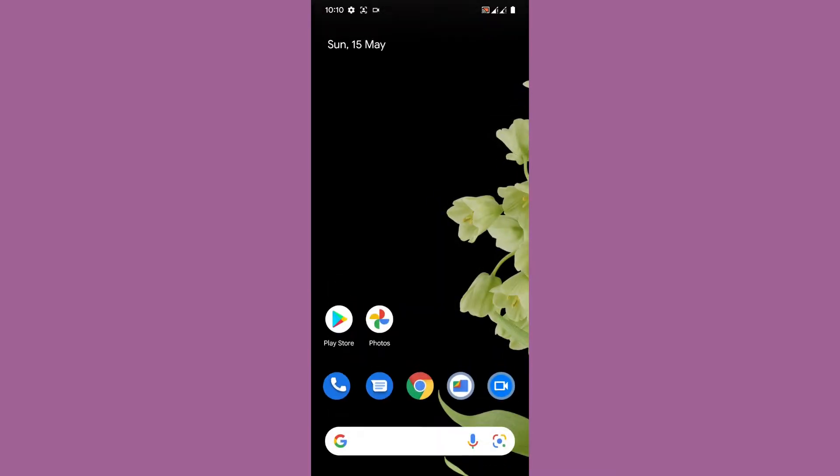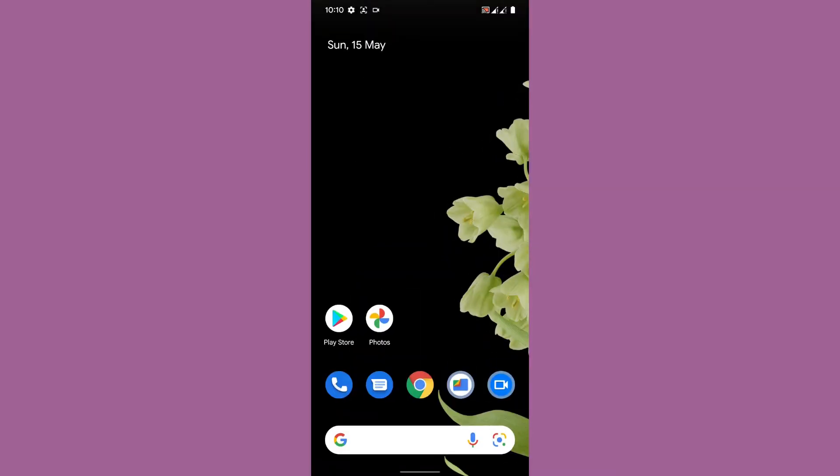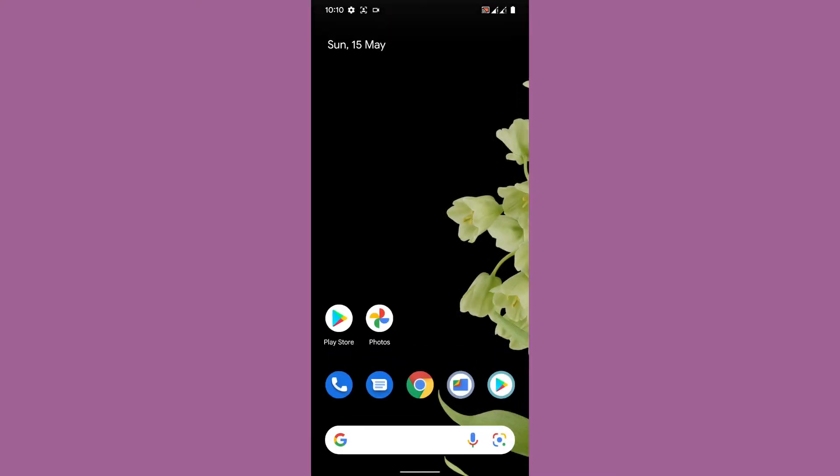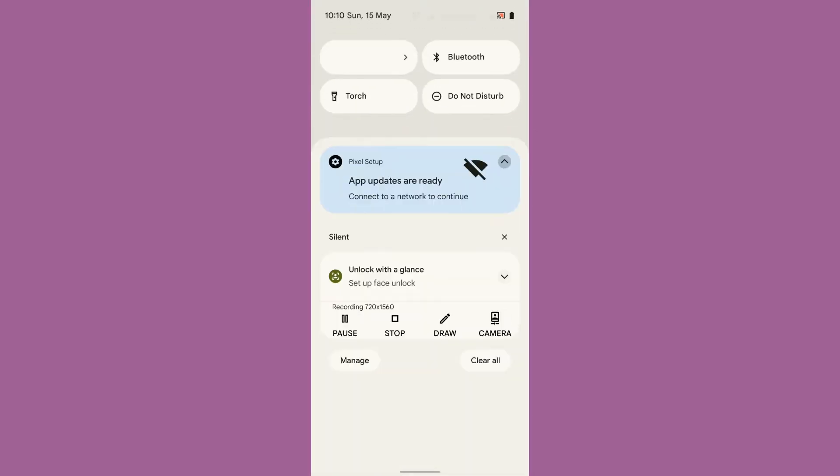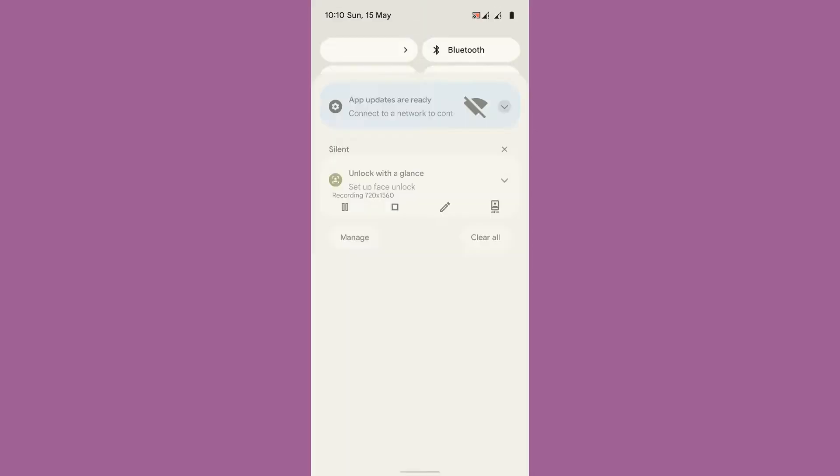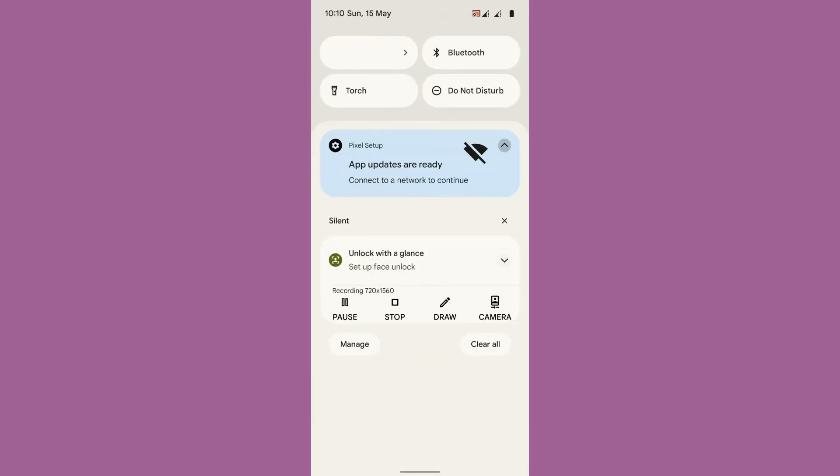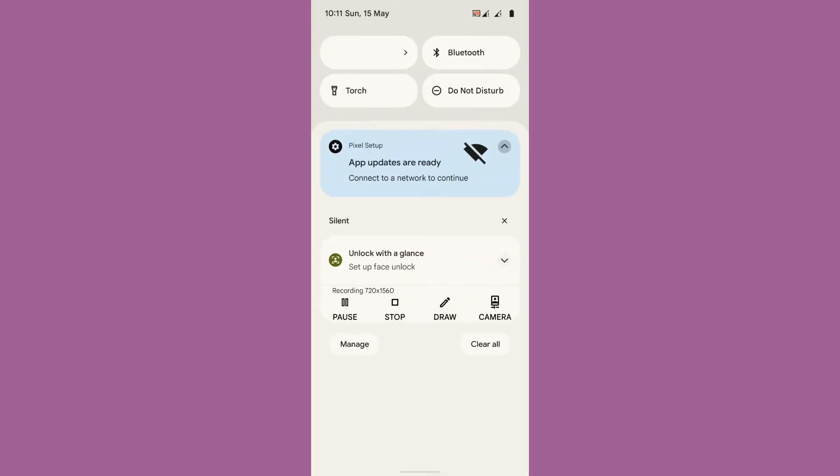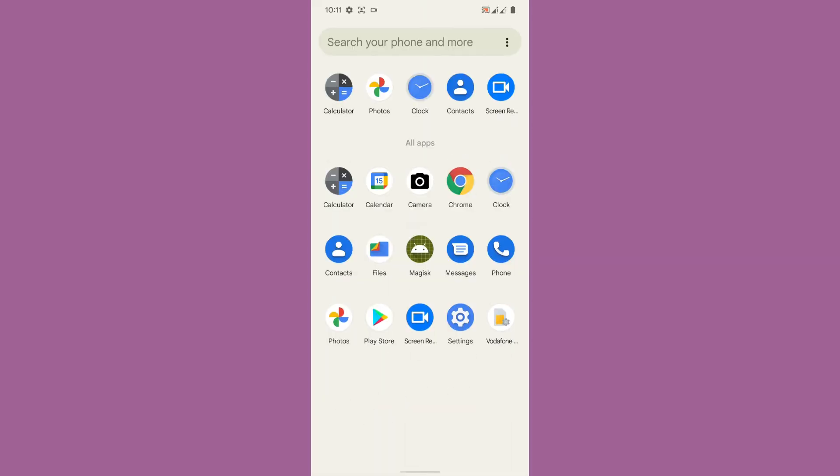Regarding the performance of the ROM you can see that it is really great. Once you launch each and every application you can see how smooth it is launching and you can even feel the smoothness by scrolling up and down the settings. Really it's a great ROM, it's a smooth ROM.